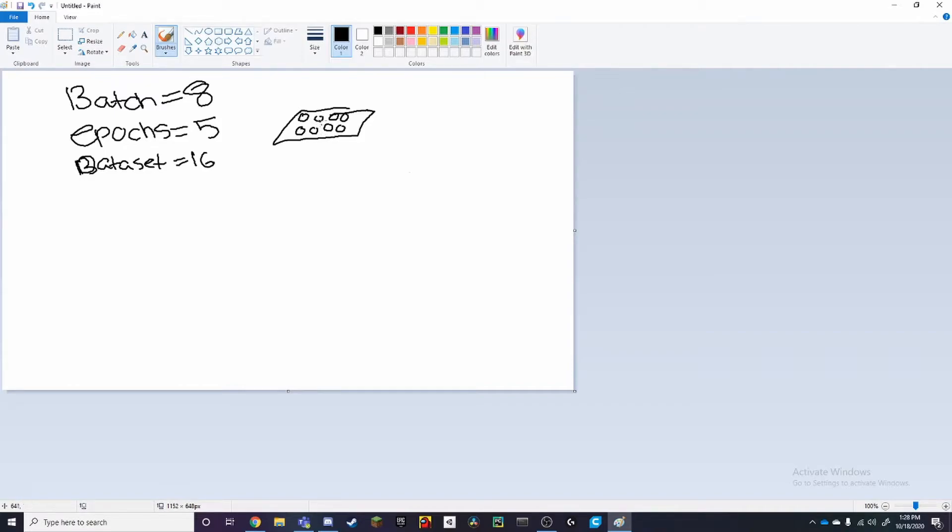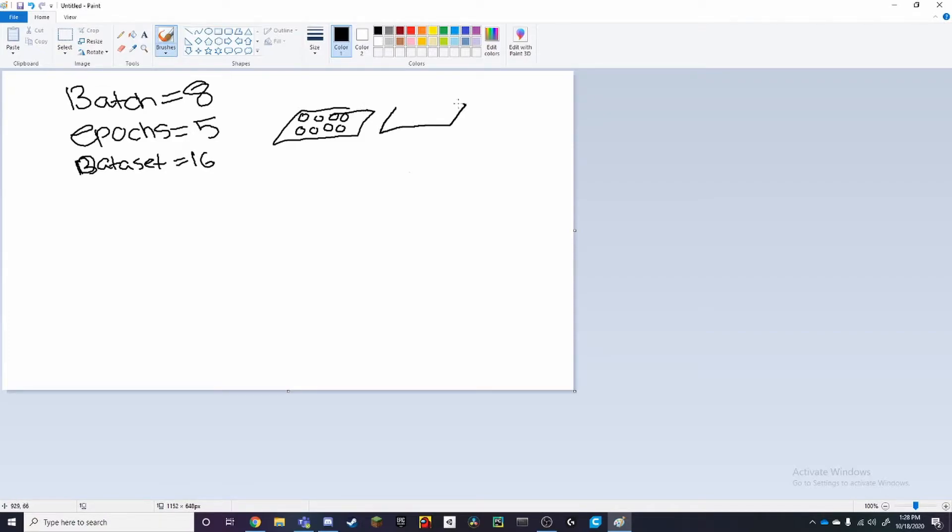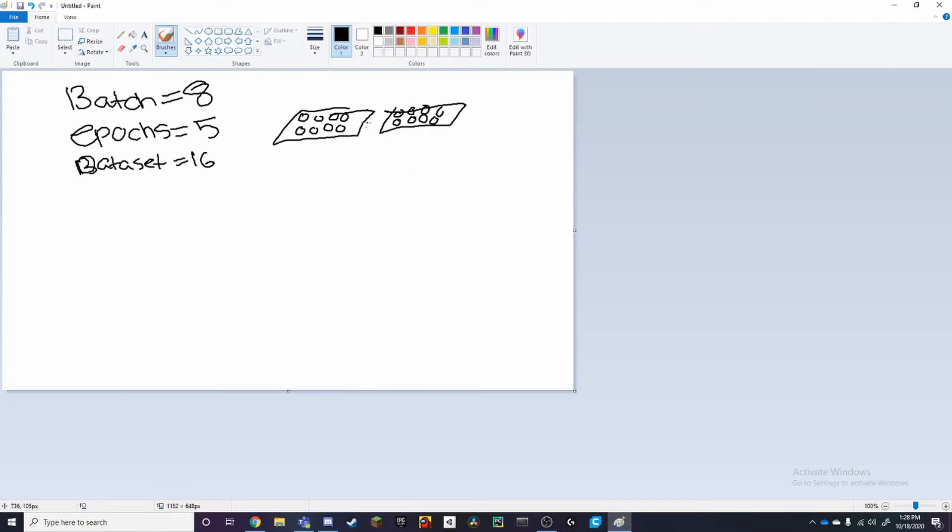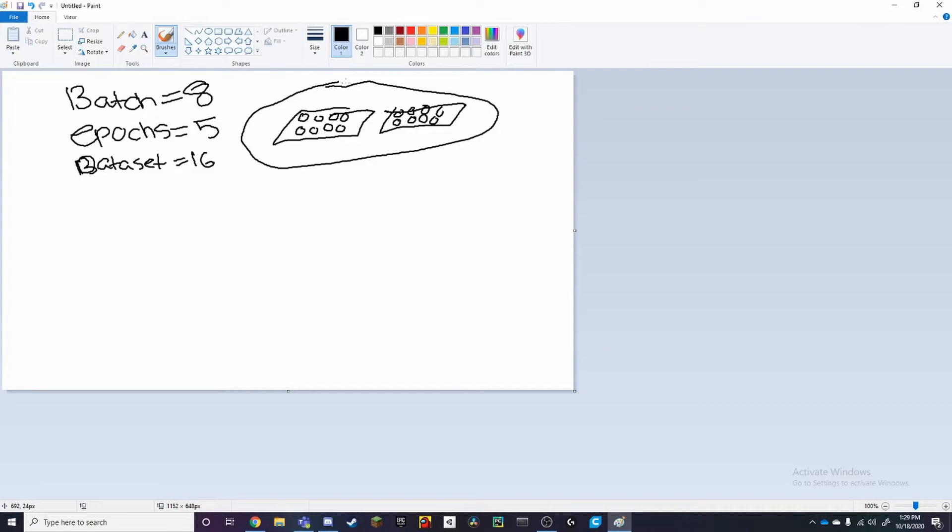And now our dataset is 16, and we need to have at least 16 cookies, which means we're going to have to make one more batch over here. This would mean that we have two iterations, since we have two batches to fill the dataset of 16 images. So this would all be counted as one epoch, or in this case, one order.